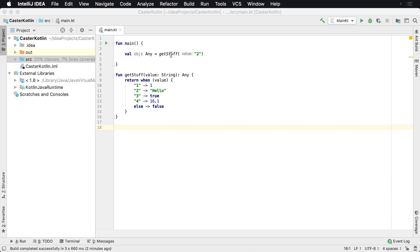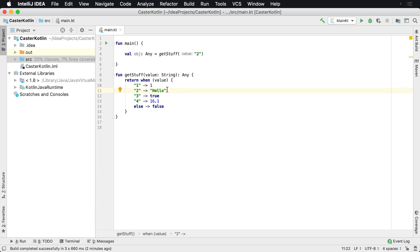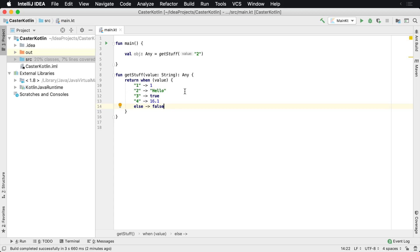Let's assume you have a method called get stuff and it can return Any type, which is the root of all types in Kotlin for non-nullable types. So if you pass in one, you get an integer. If you pass in two, you get a string, three you get a Boolean value, four you get a double, and anything else you get false.